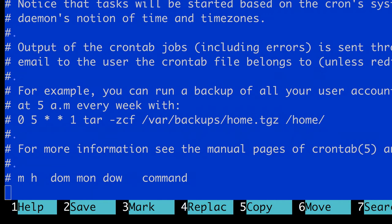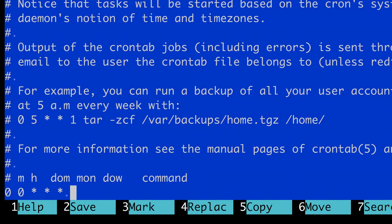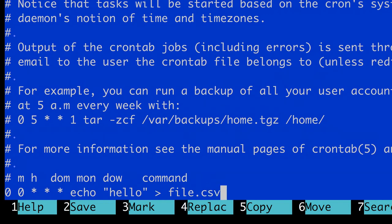For instance, if I wanted to run my command every midnight, it would look something like this: 0, 0, asterisk, asterisk, asterisk. And the command, which can be, I don't know, echo hello file.csv.